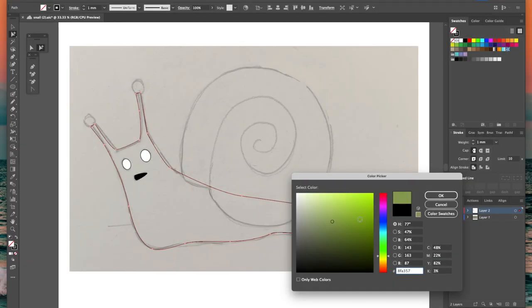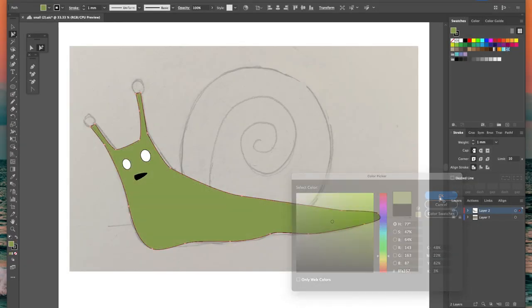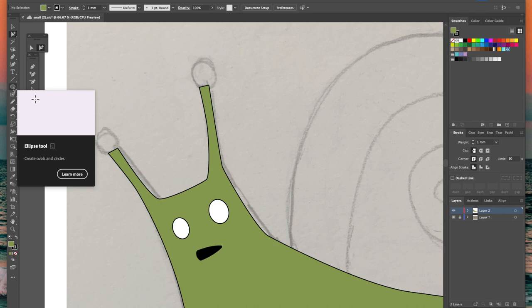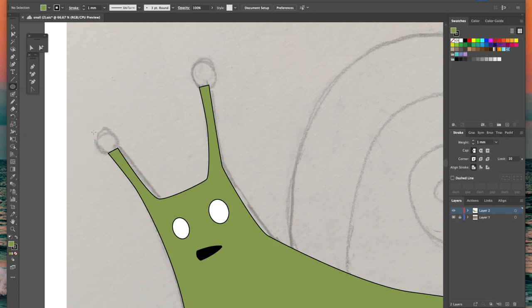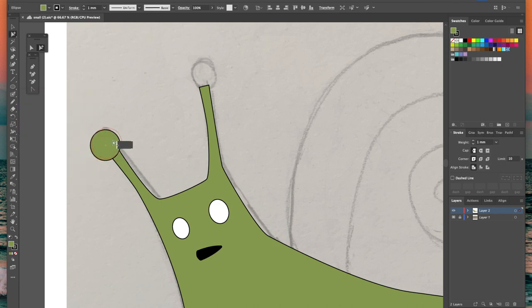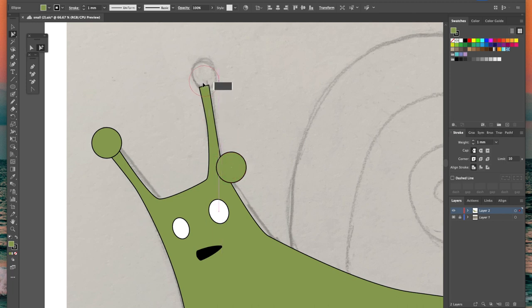So I filled in the eyes, I found a nice snaily green color to fill in his body and I've also added the two blobs at the end of the antennae and now we've come to the second cool tool that I want to show you. This is the shape builder tool and it's super useful for speeding up your workflow.